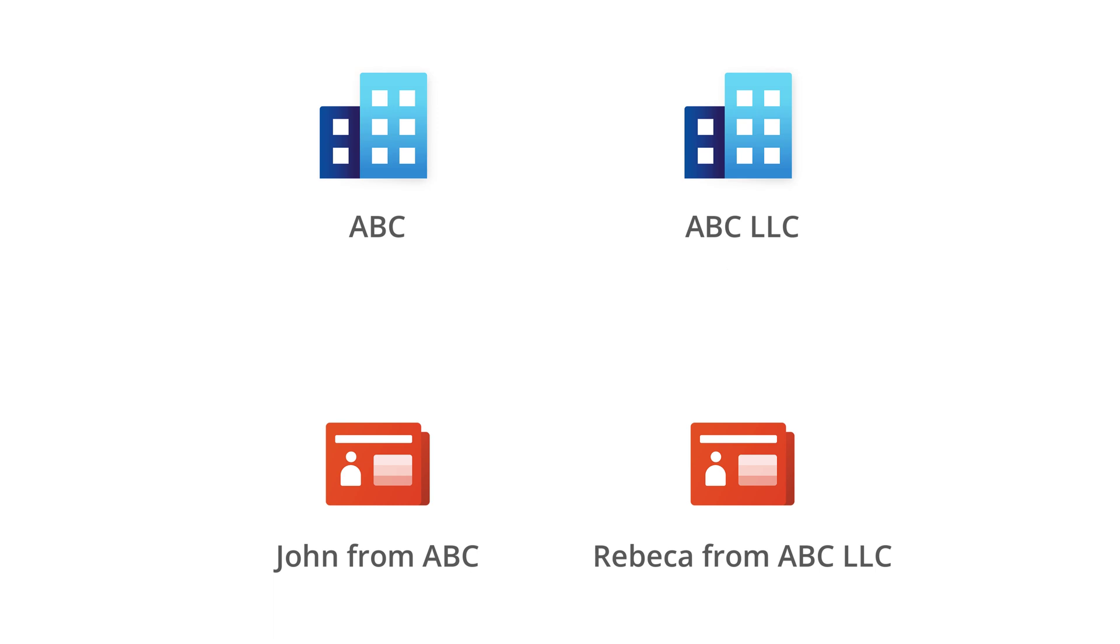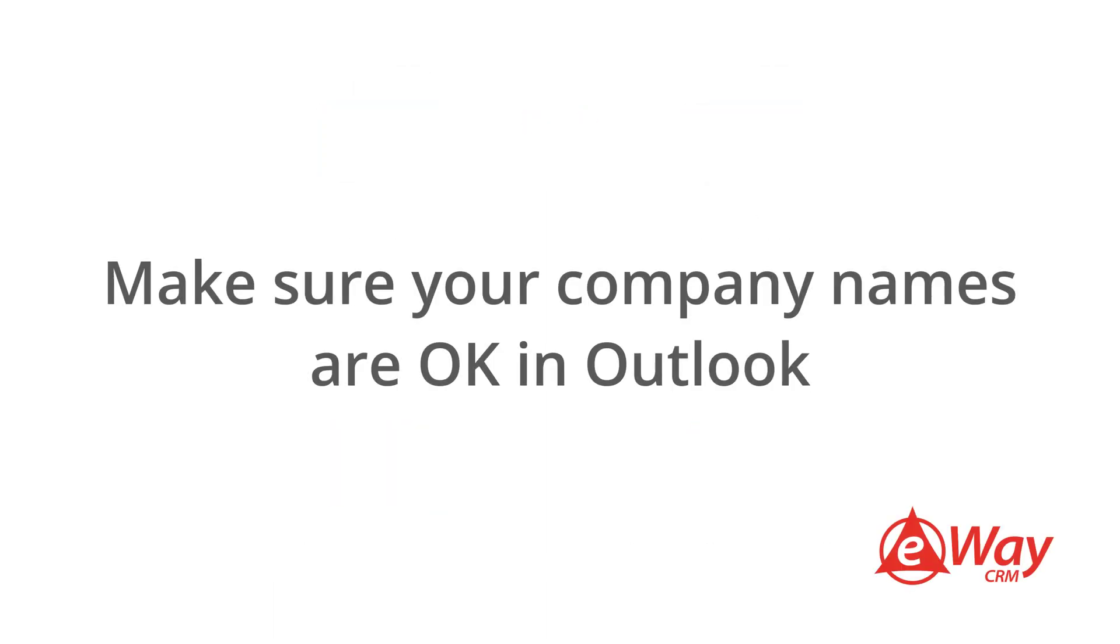In such a case, there is no chance that the system recognizes that it is one company with different saved names. So, when using this feature, make sure your company names are okay in Outlook.